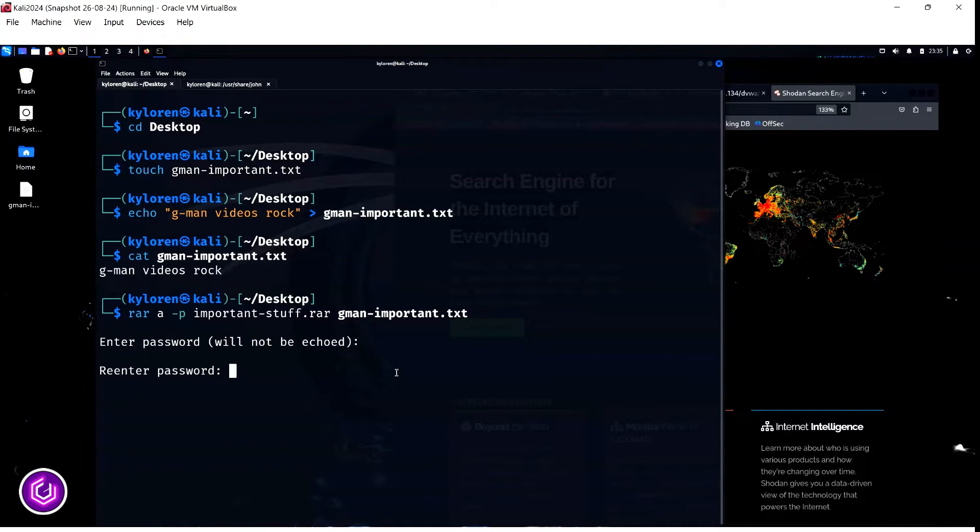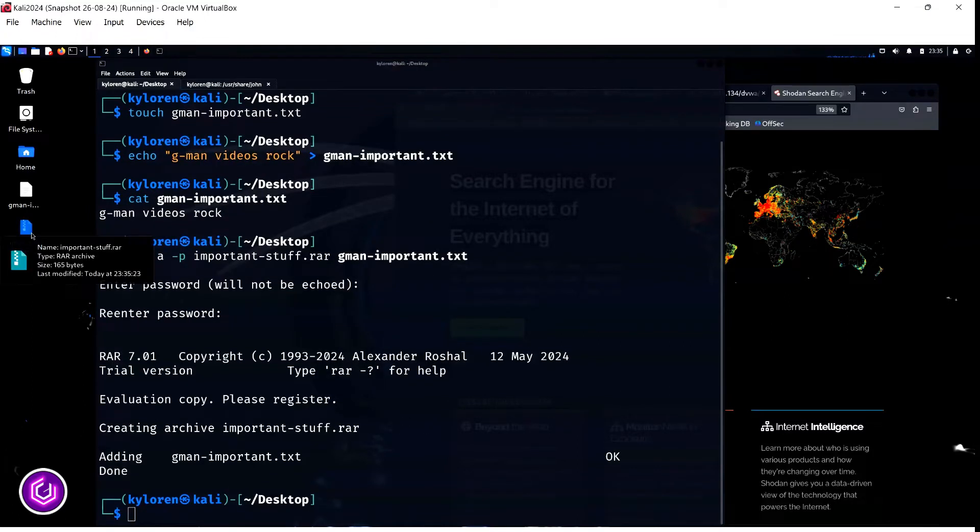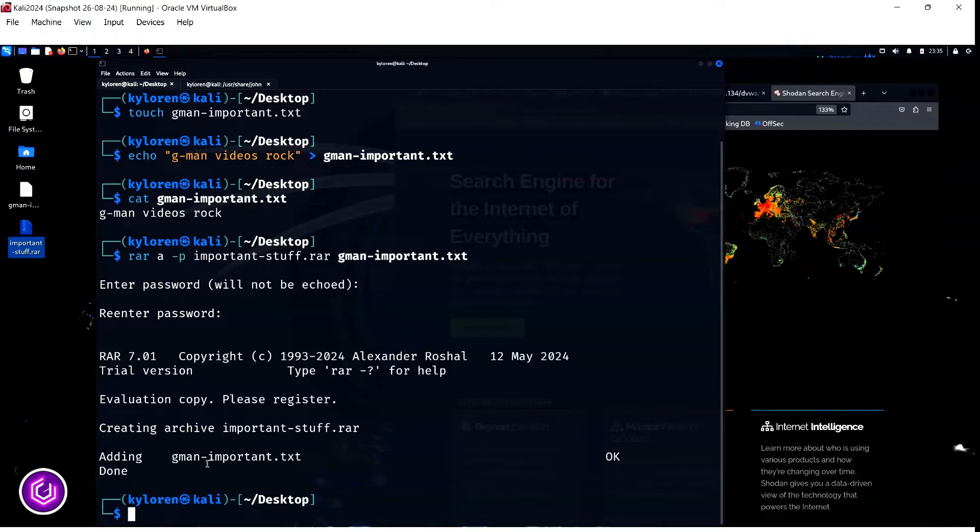As you can see, it now appears on the desktop as a RAR file. Get rid of the original file as this has now been stored within the RAR file itself.